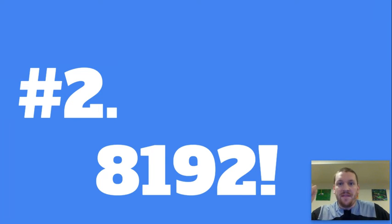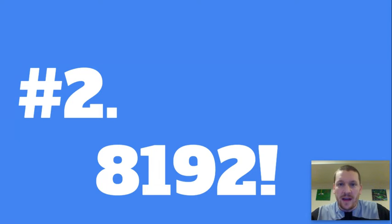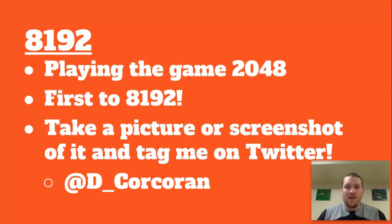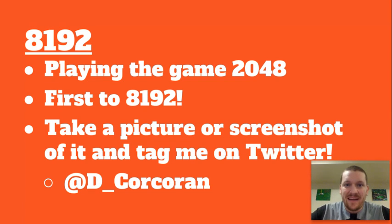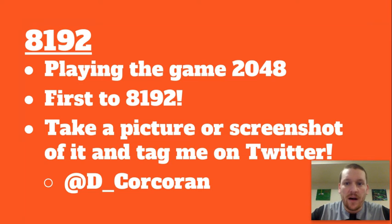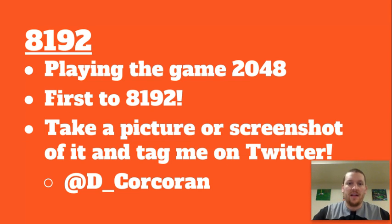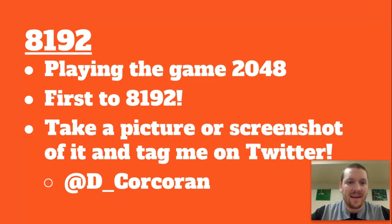And so we're playing the game 2048. If you've never played it before, if you just Google it there should be a game 2048. I'll show you in a second what that looks like.